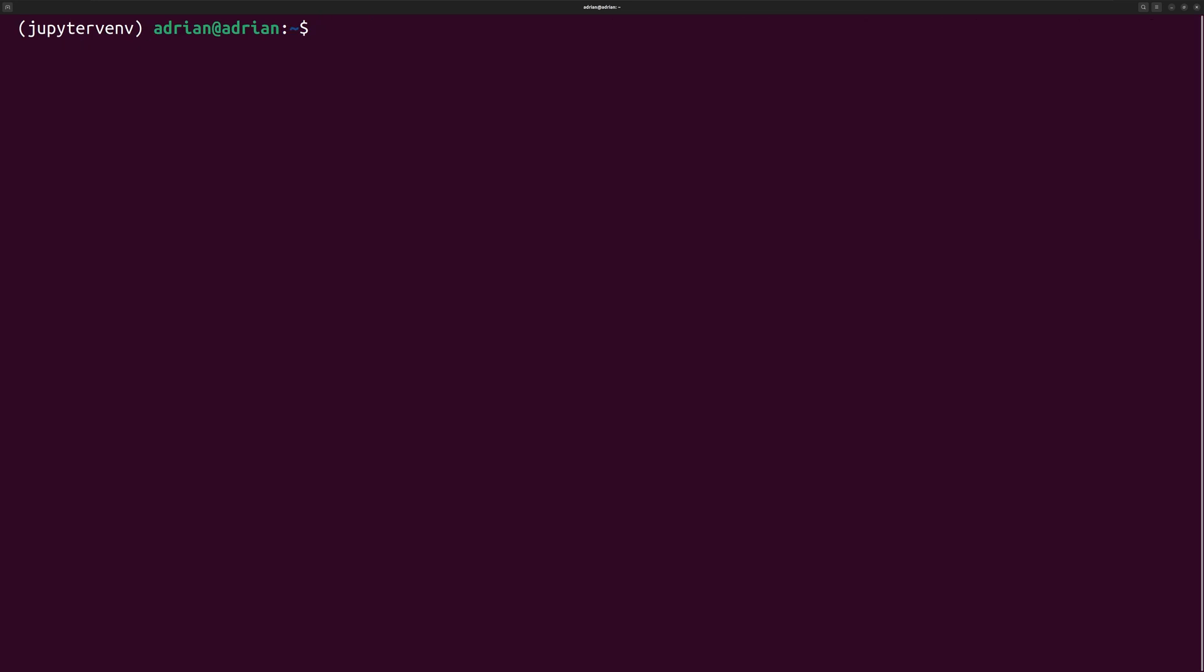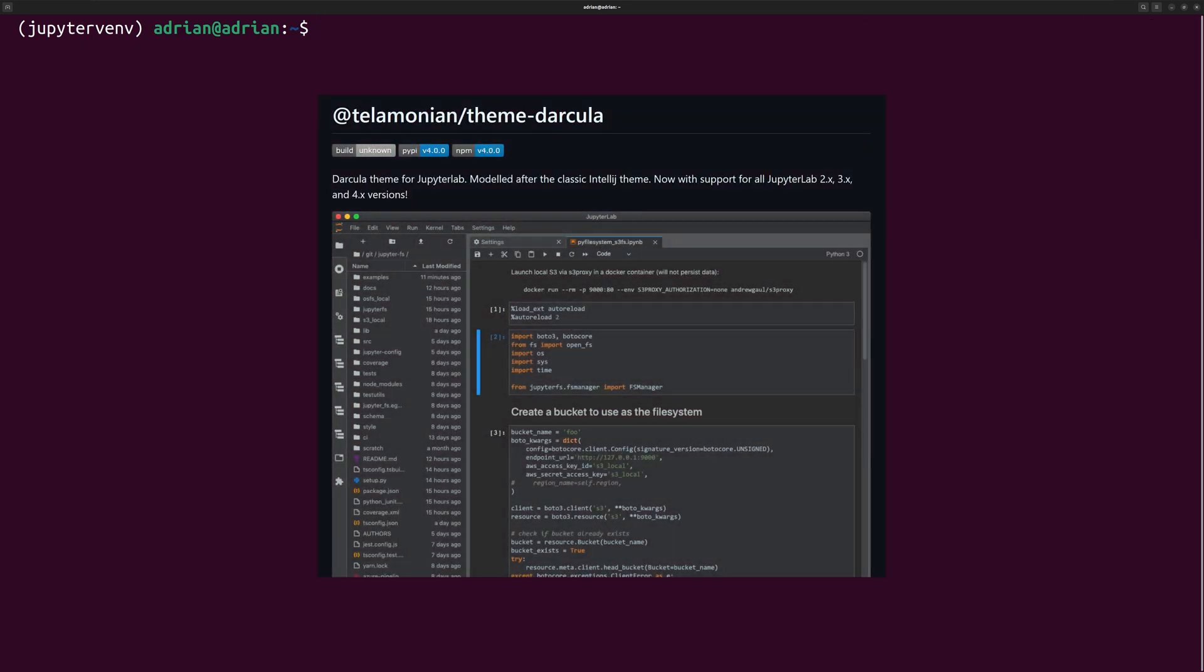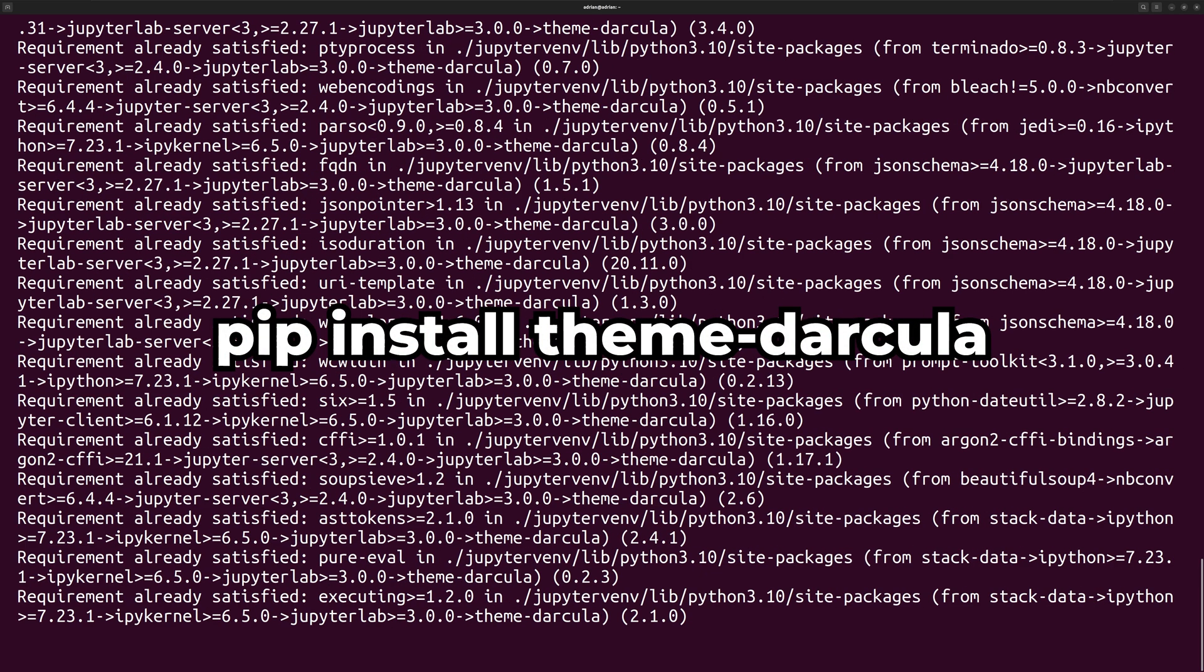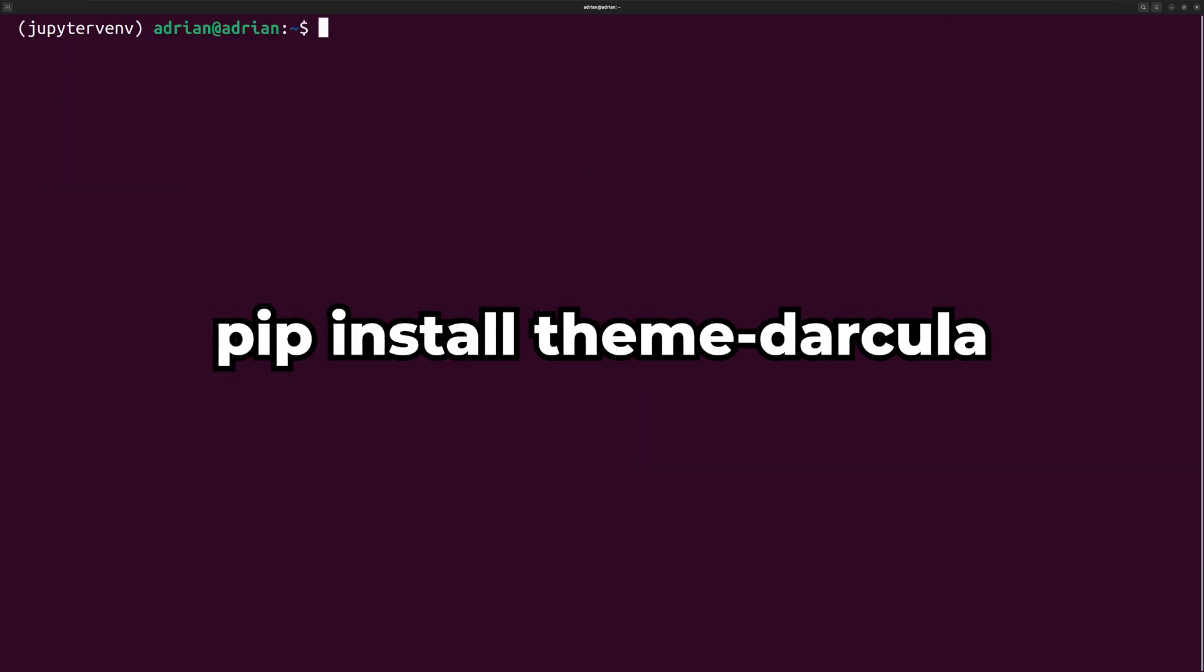I will download and display three different Jupyter theme modules. First, I will install the theme Darkula. According to the GitHub repository, this theme is modeled after the IntelliJ theme. To install Darkula, I will run pip install theme-darkula.